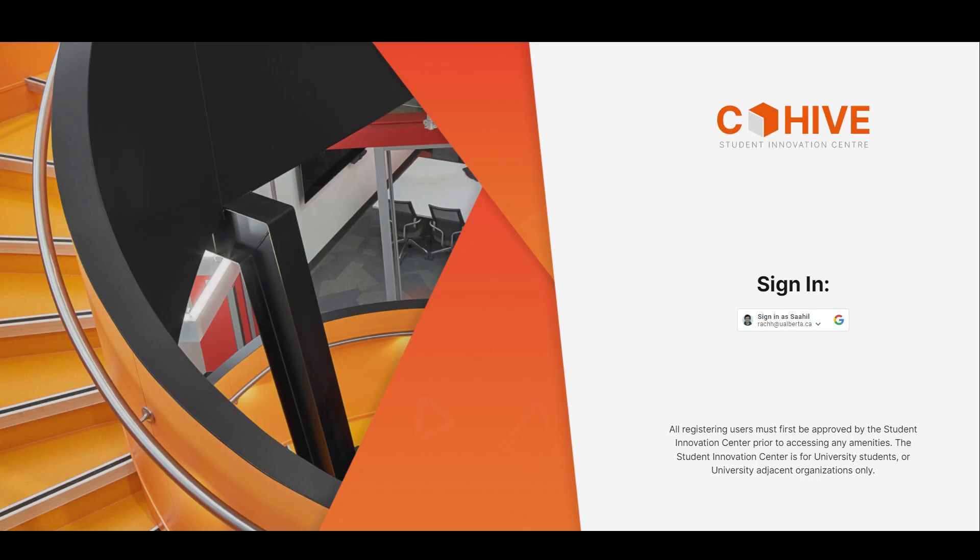The Student Innovation Center is located in CSIS at the U of A. It's an innovation space on campus that provides resources for you to book meetings, host events, workshops and a lot more to support student extracurriculars.